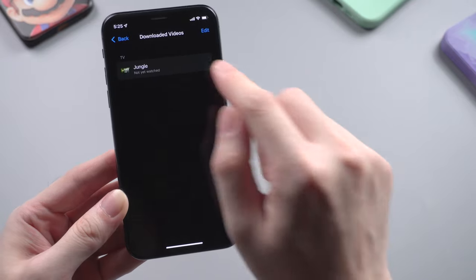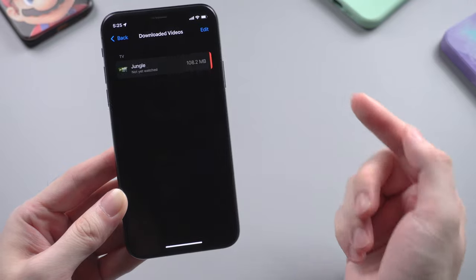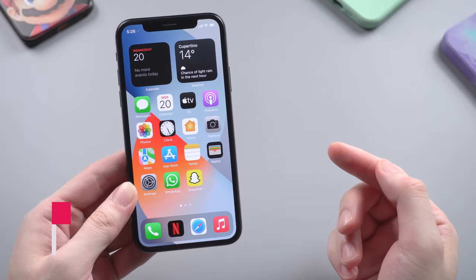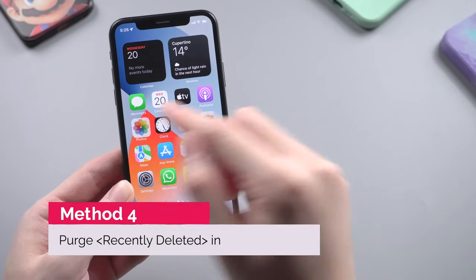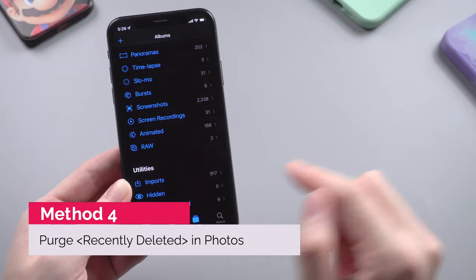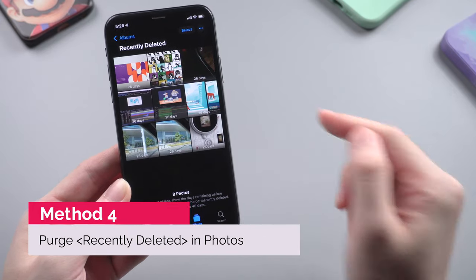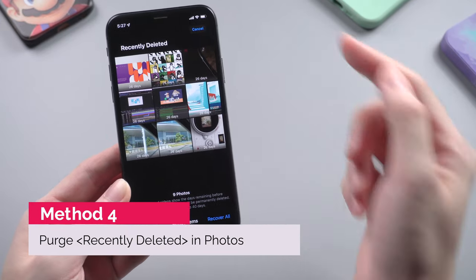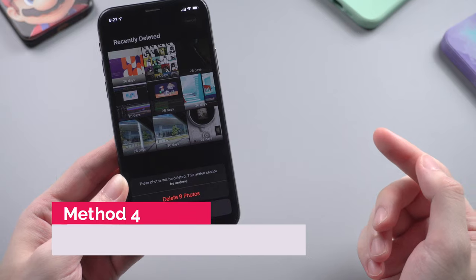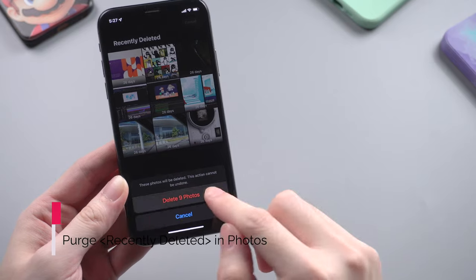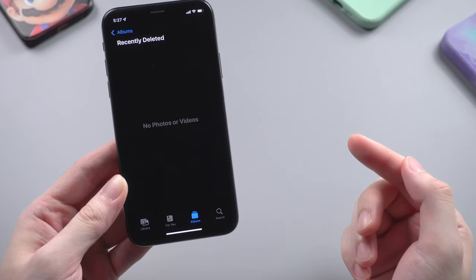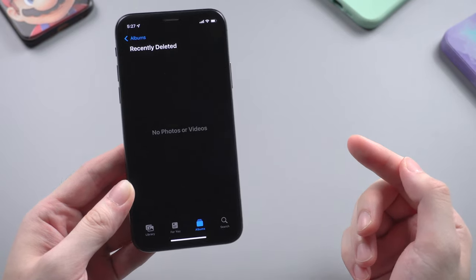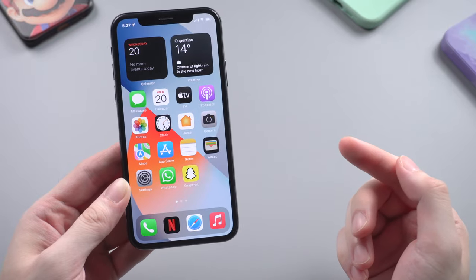Besides caches, some users may forget to permanently delete photos. You'd better check out your Recently Deleted folder in Photos, and if there's a lot, just delete them right away, as Apple keeps them for another 30 days after you delete them the first time.